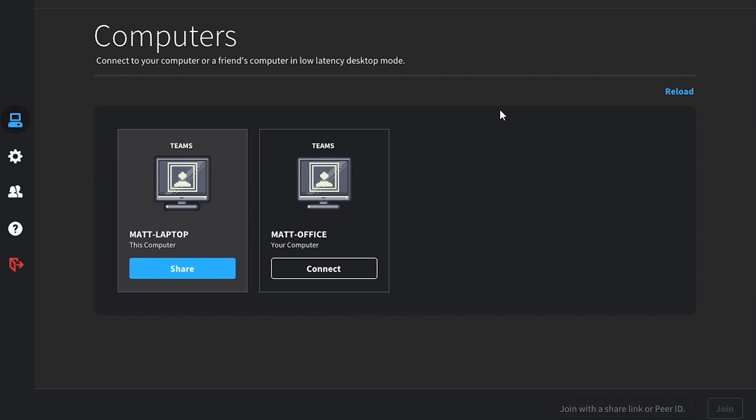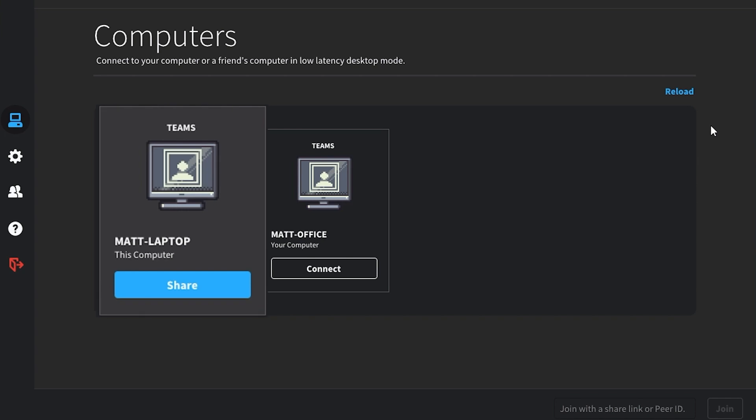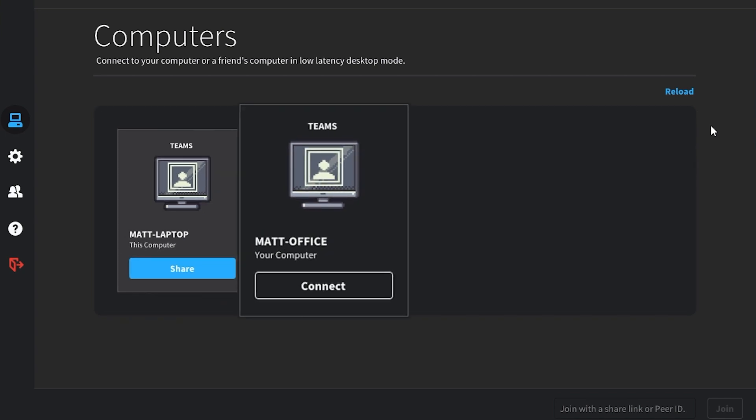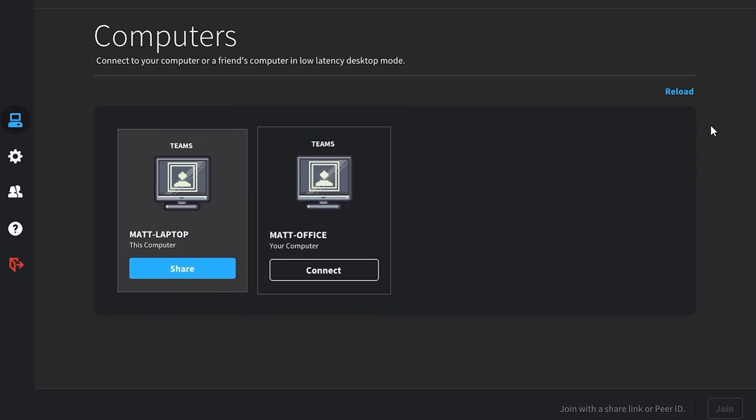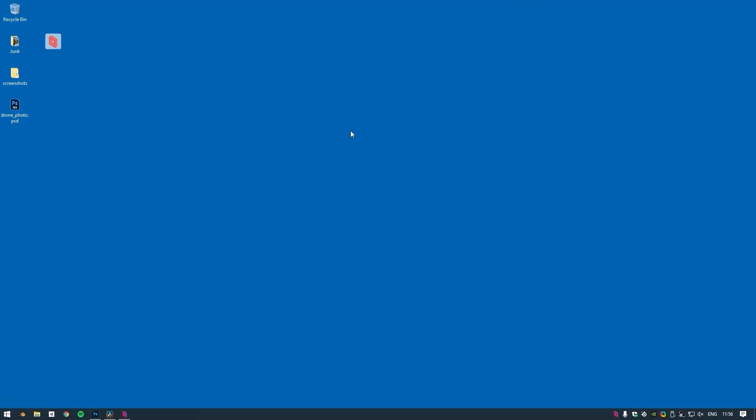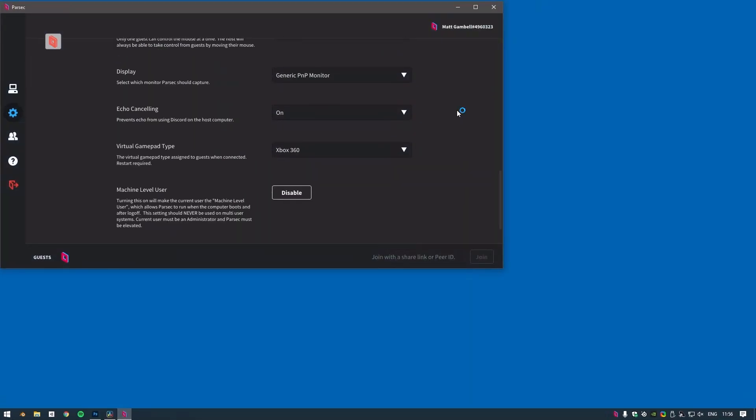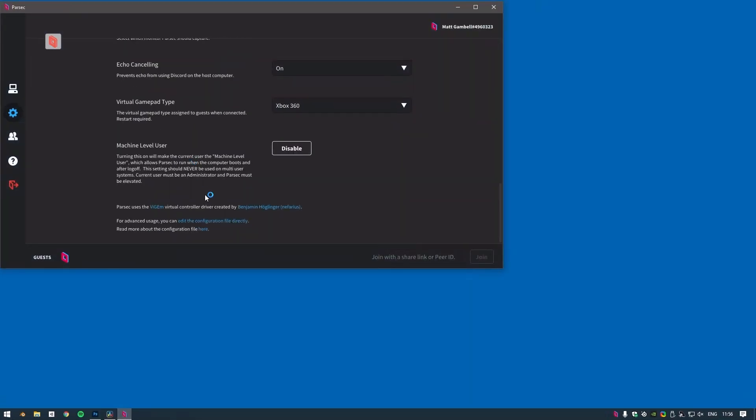However, at some point you may run into network issues and need to manage some more advanced settings. That's where all of Parsec's optimization tips and tricks come into play. In this video, we'll go over everything you need to know to optimize Parsec, so you never have to miss a beat.